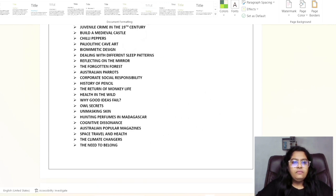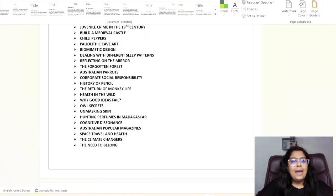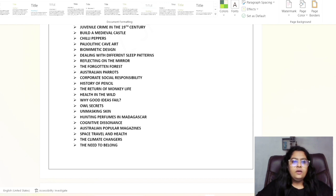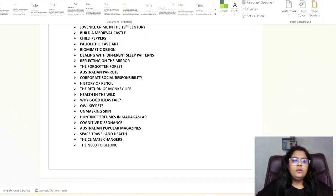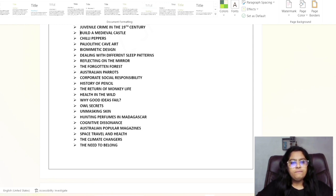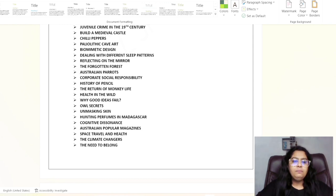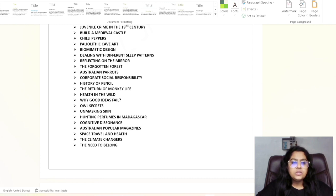Built a Medieval Castle, Chili Papers, Paleolithic Cave Art, Biomimetic Design, Dealing with Different Sleep Patterns, Reflecting on the Mirror, The Forgotten Forest, Australian Parents, Corporate Social Responsibility, History of Pencil, The Return of Monkey Life, Health in the Wild, Why Good Ideas Fail, Owl Secret, Unmasking Skin, Hunting Perfumes in Madagascar, Cognitive Dissonance, Australian Popular Magazines, Space Travel and Health, The Climate Changes, The Need to Belong.